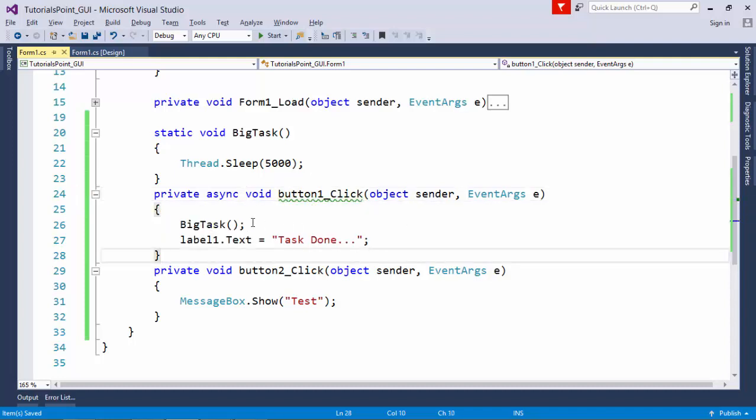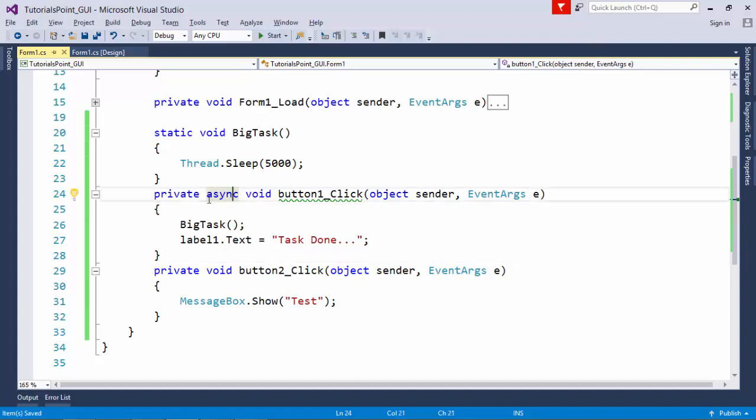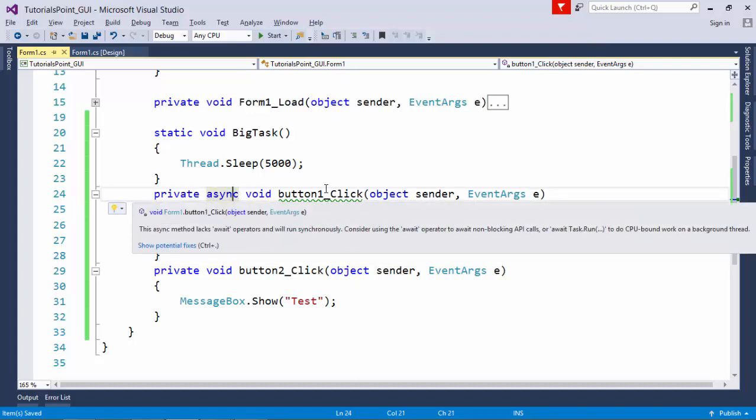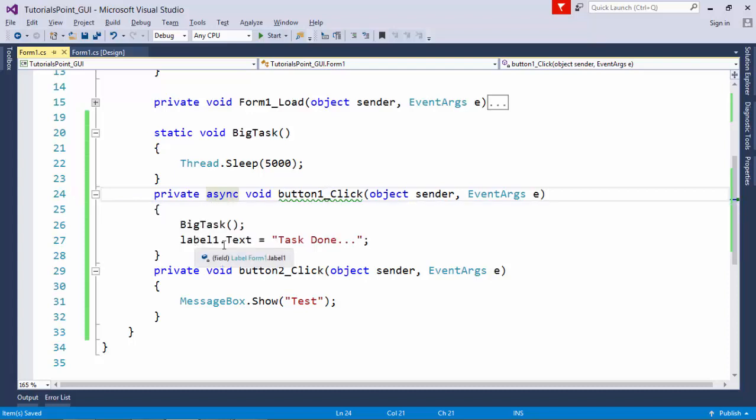Now, whenever you want to use the await method, you will have to pass this async in that particular method signature. As you can see, it is giving you a warning like I am using async but await is missing right here.